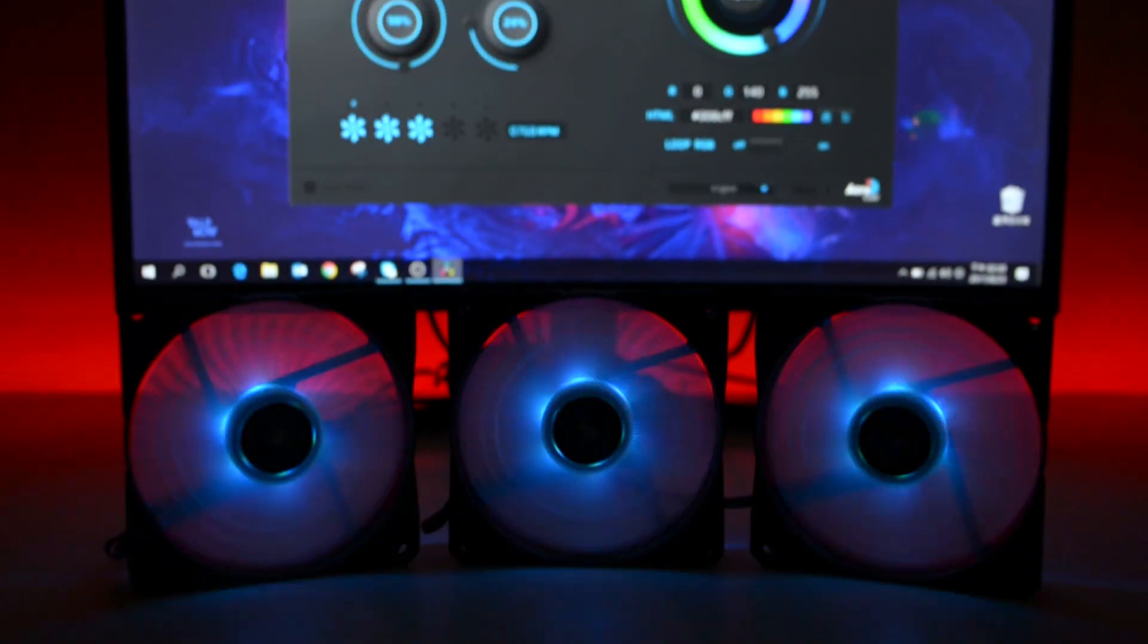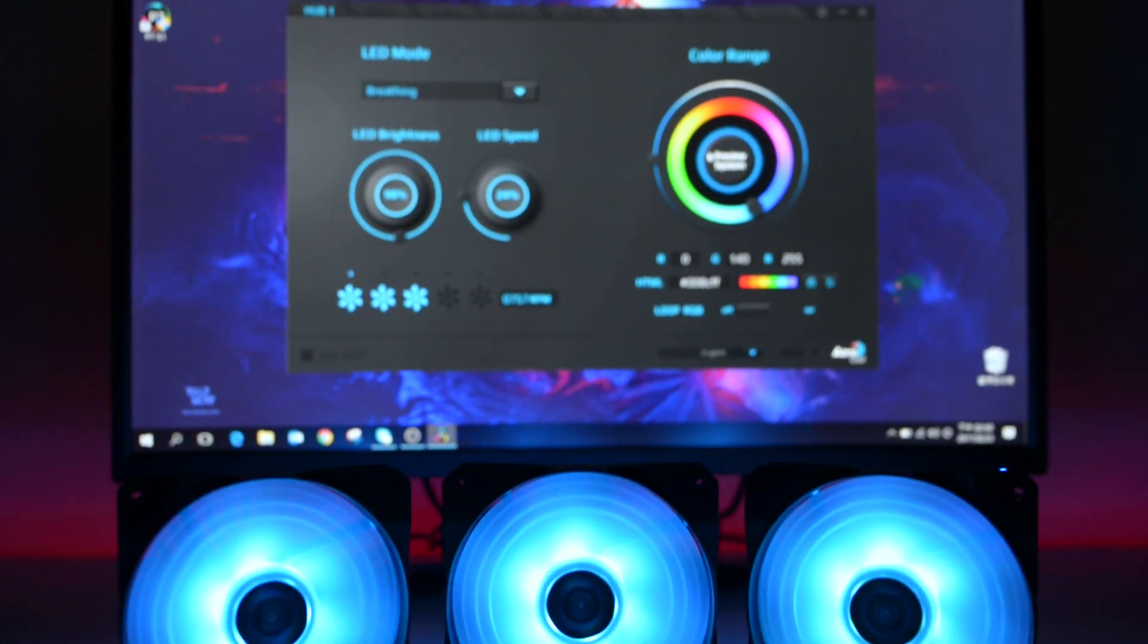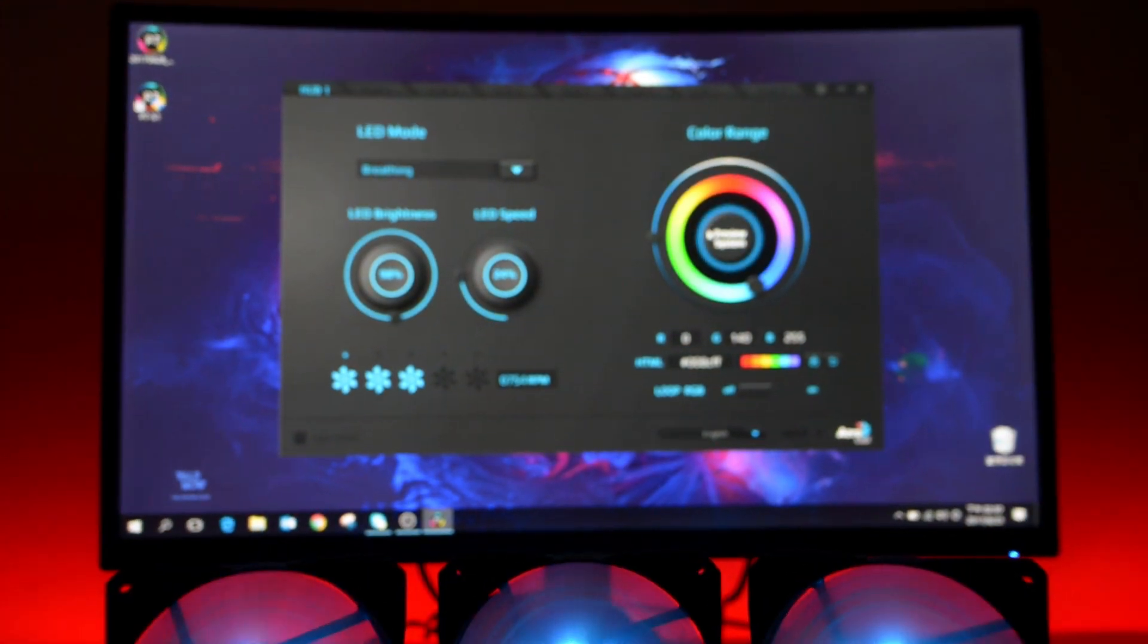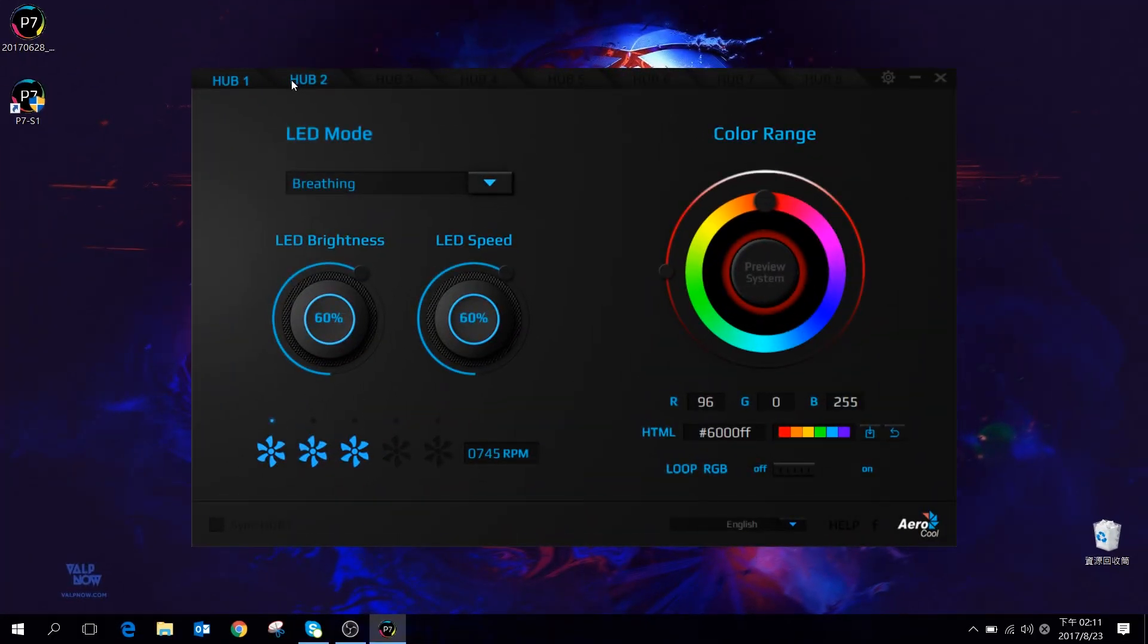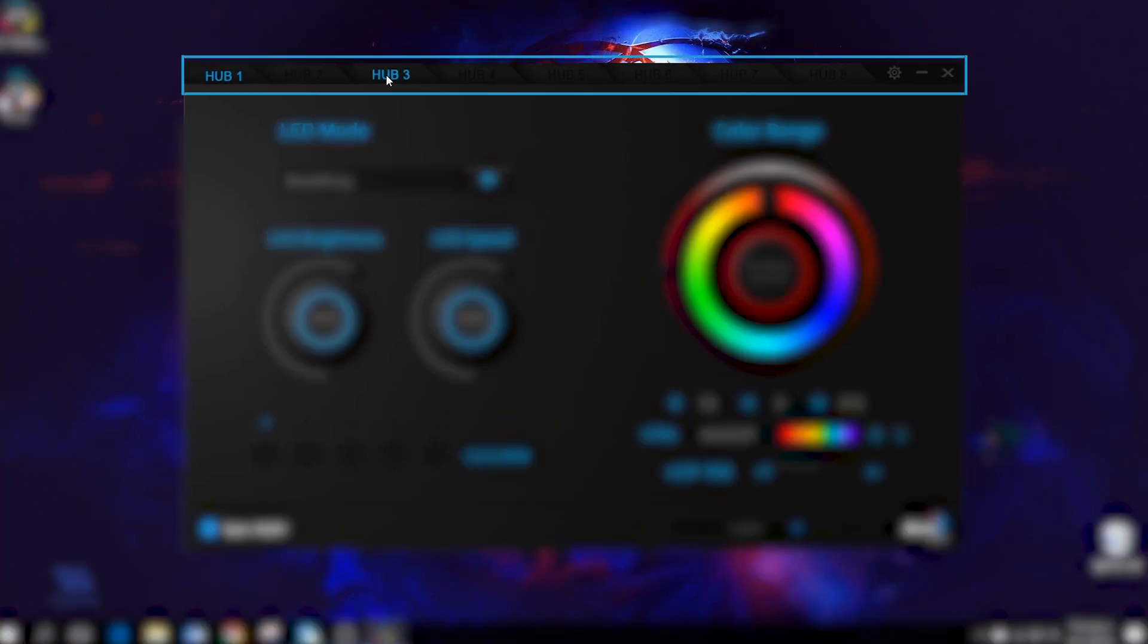After the installation, the software will automatically detect how many hubs are connected to the motherboard. The hub will be listed and displayed on the top left hand tab.